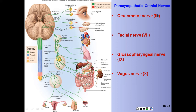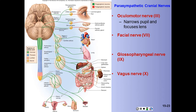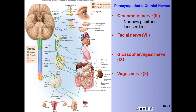CN3, the oculomotor nerve, carries parasympathetic fibers that control the lens and pupils of the eyes. Its pre-ganglionic fibers enter the orbit and terminate at the ciliary ganglion, which is located right behind the eye. Post-ganglionic fibers then enter the eyeball and innervate the ciliary muscle and the pupillary constrictor.